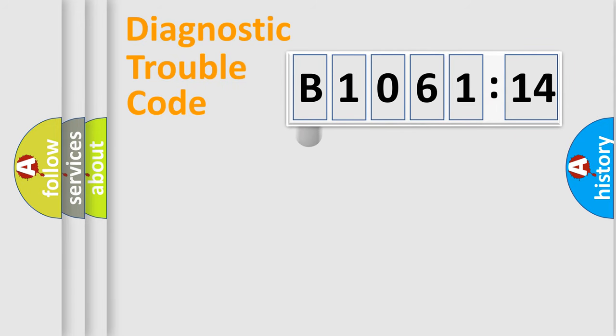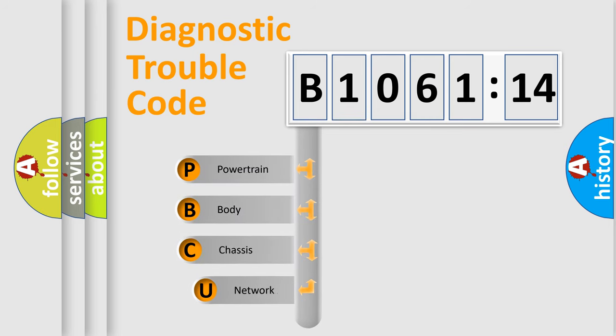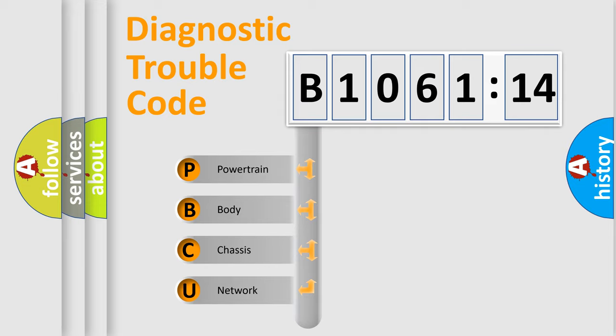First, let's look at the history of diagnostic fault code composition according to the OBD2 protocol, which is unified for all automakers since 2000. We divide the electric system of automobile into four basic units.